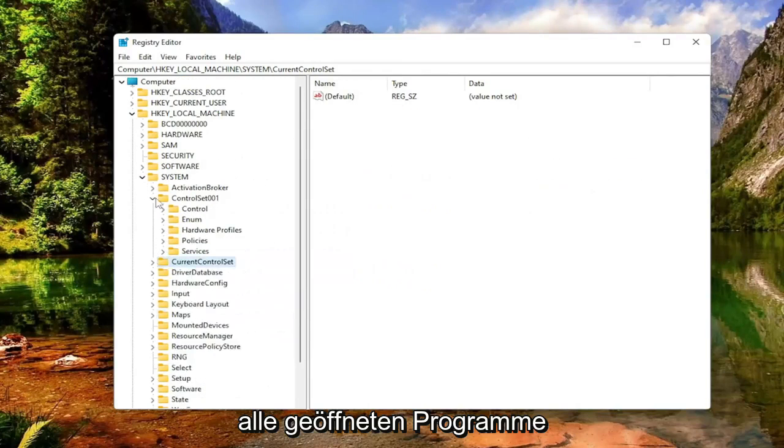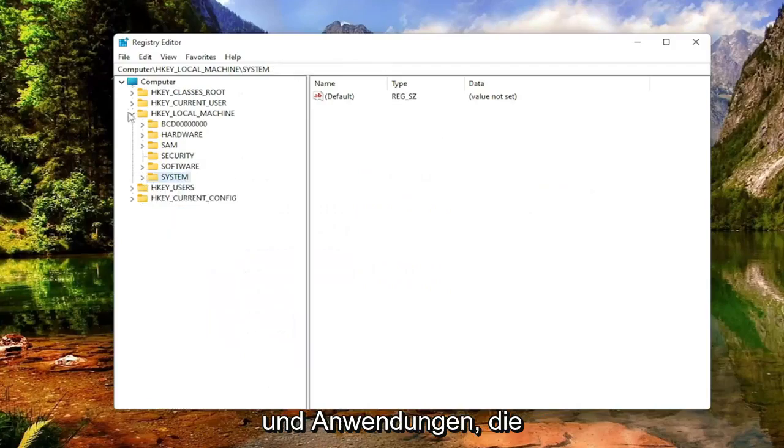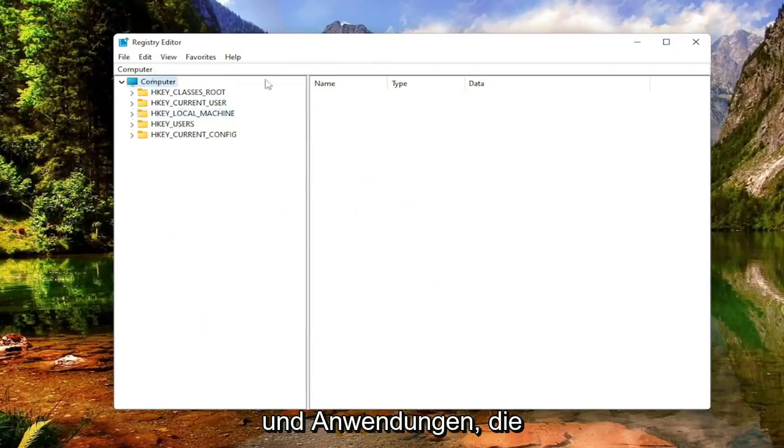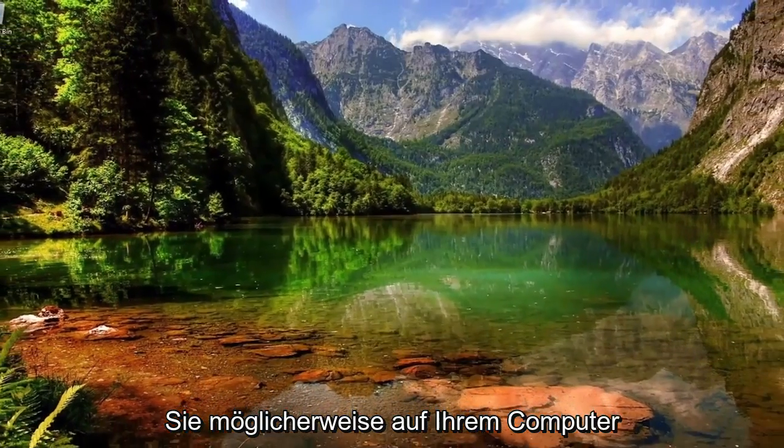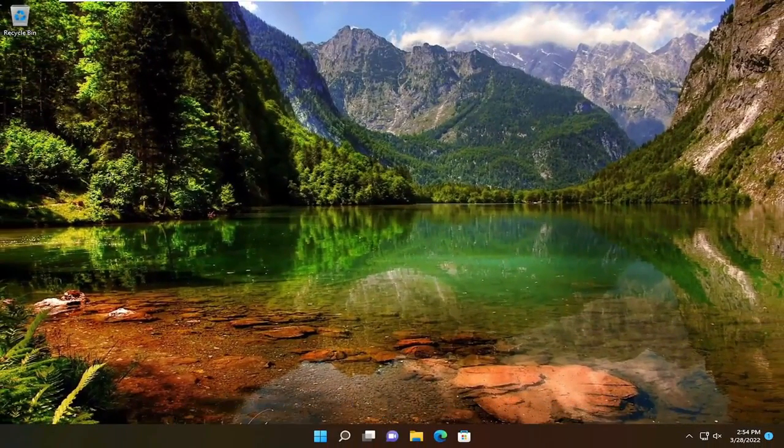Save and close any open programs and applications you have on your computer. Then restart your computer.